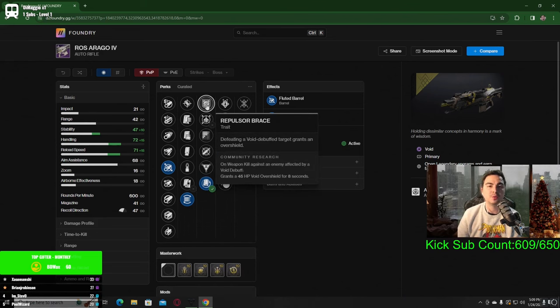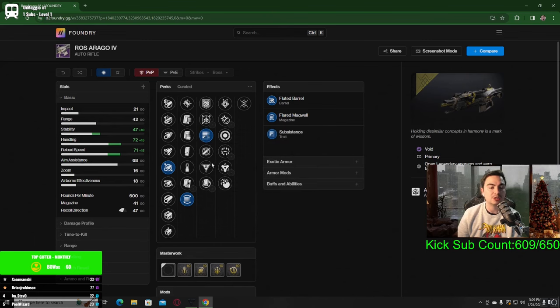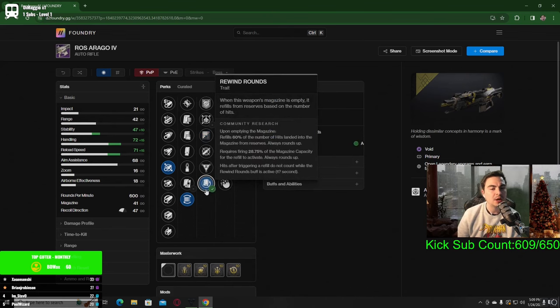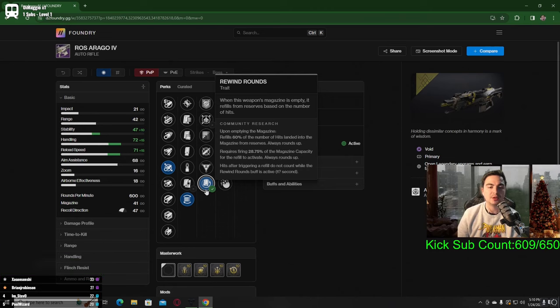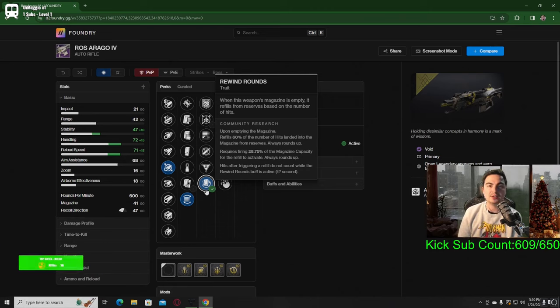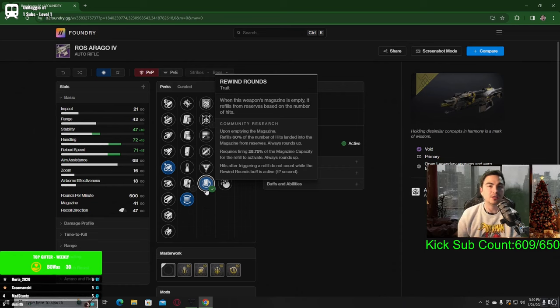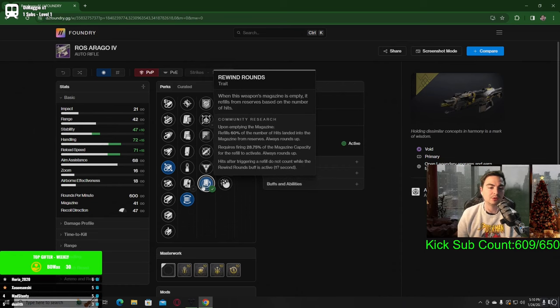Whatever out of those three interests you, if you're going for void builds, repulsor brace is always good. Subsistence is good in lower end content. However, I'd say rewind rounds is probably the best option, especially in higher end content, because this isn't based on getting kills, it's based on the hits that you get. Just by hitting enemies will proc rewind rounds.